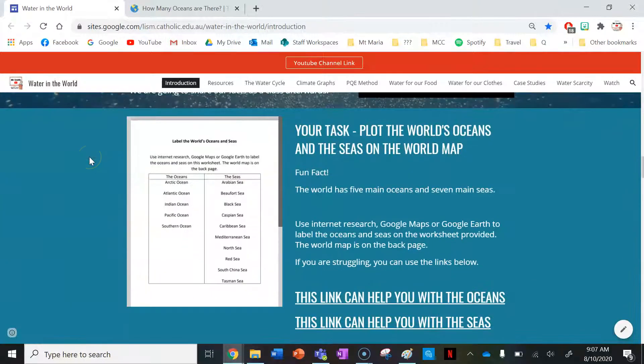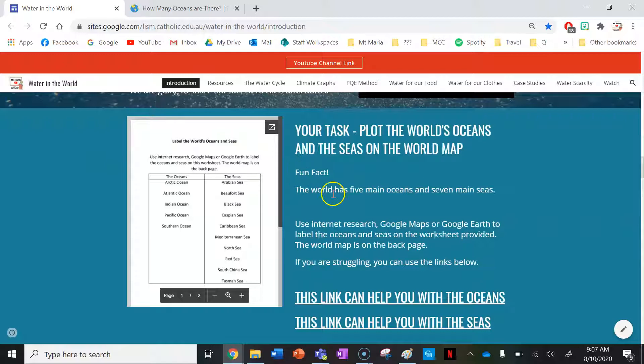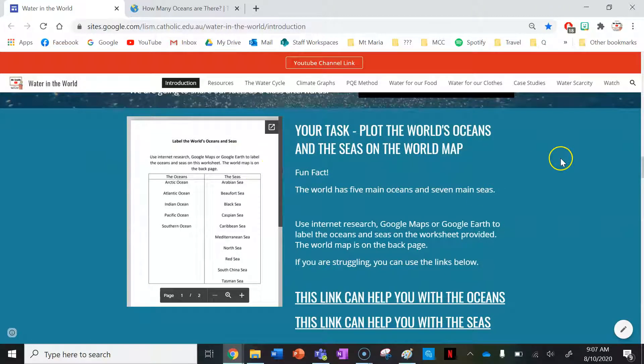After watching that video and sharing your facts and recording your facts as well, you've got to complete this worksheet here. So this is your main task for the lesson.